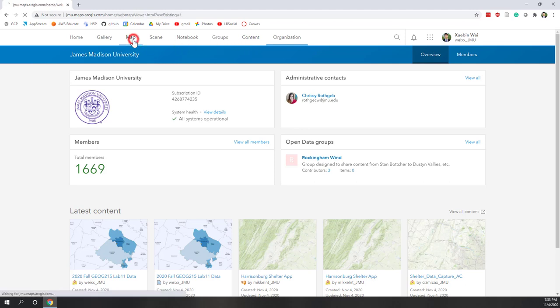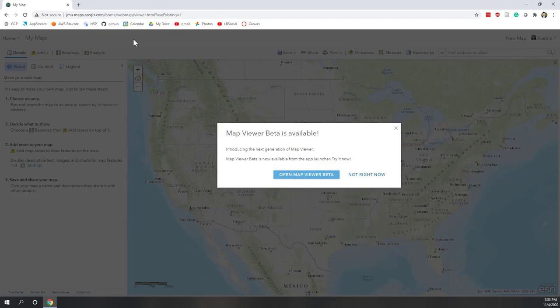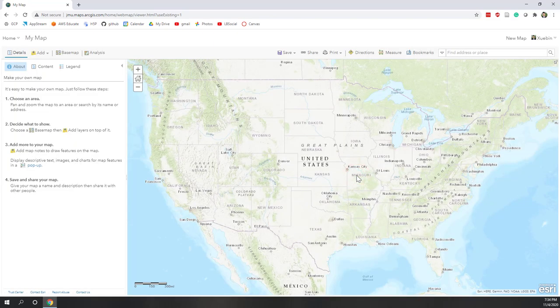For this lab, let's first create a map by clicking Map, which will open the ArcGIS Online map. Notice that ArcGIS Online has changed a lot recently — right now they have a map viewer beta. I'm recording this lab in November 2020, so I'm not going to use the beta version right now.